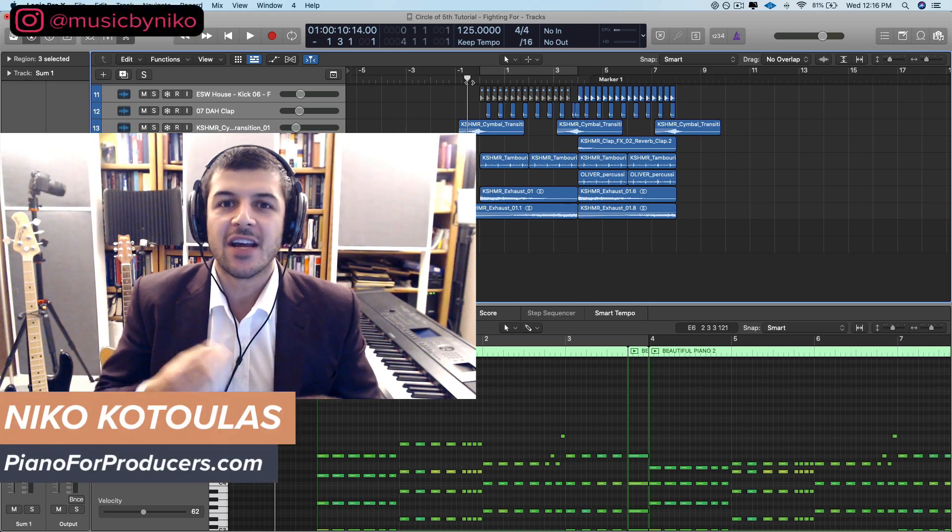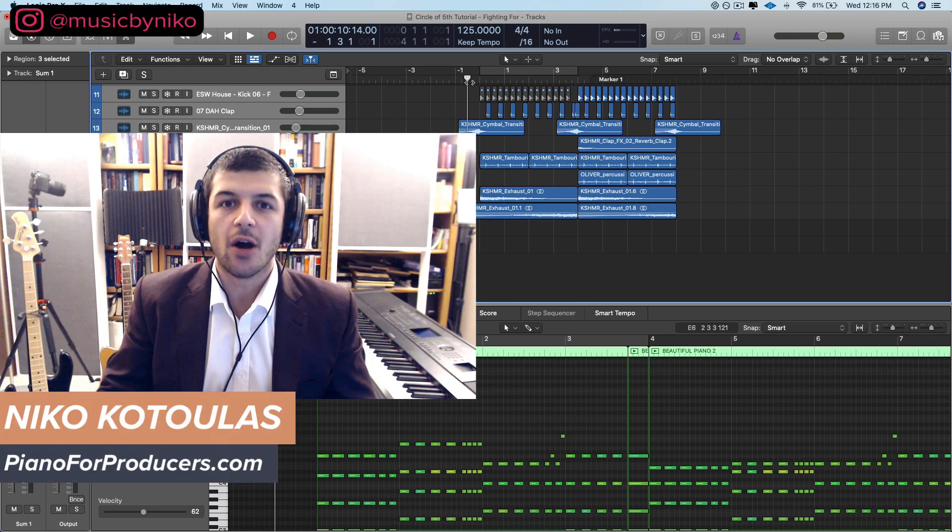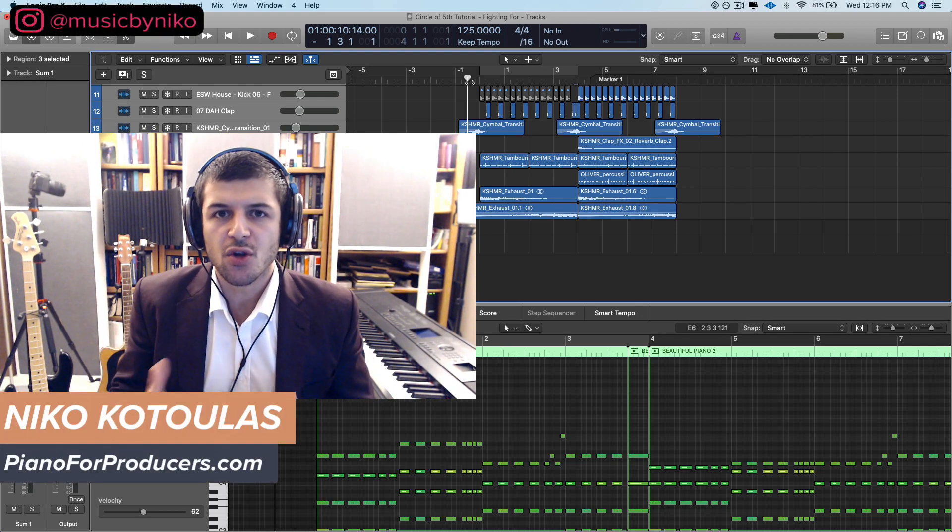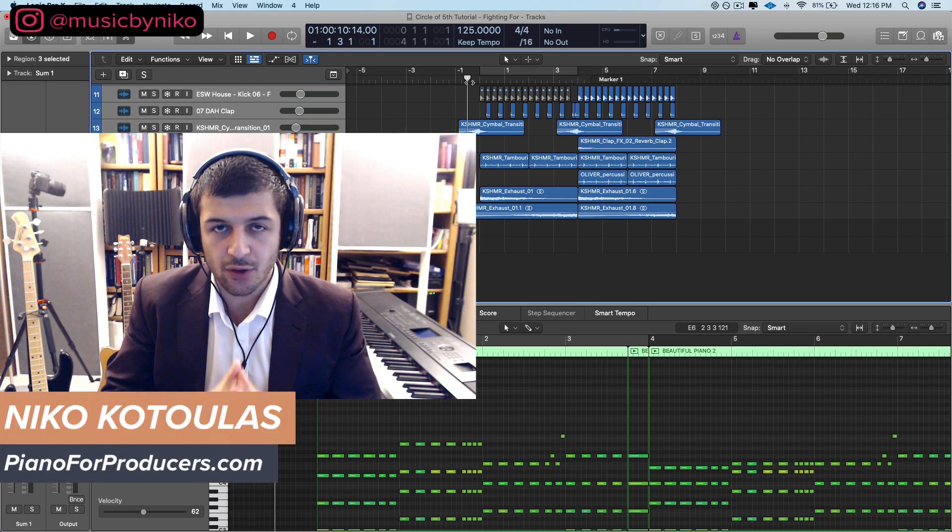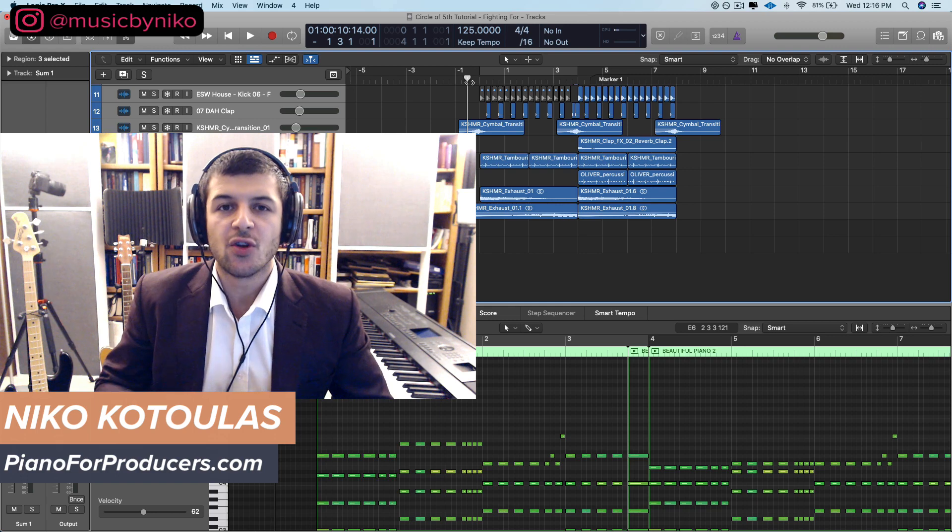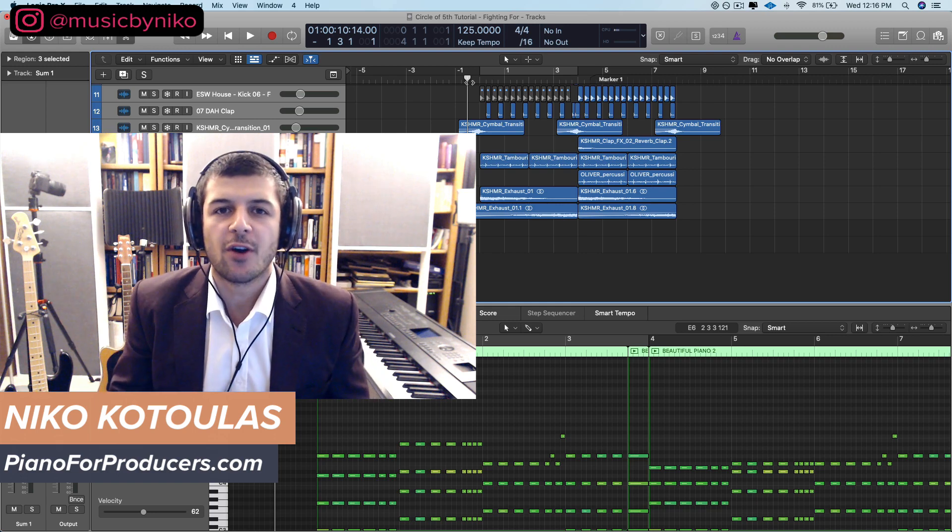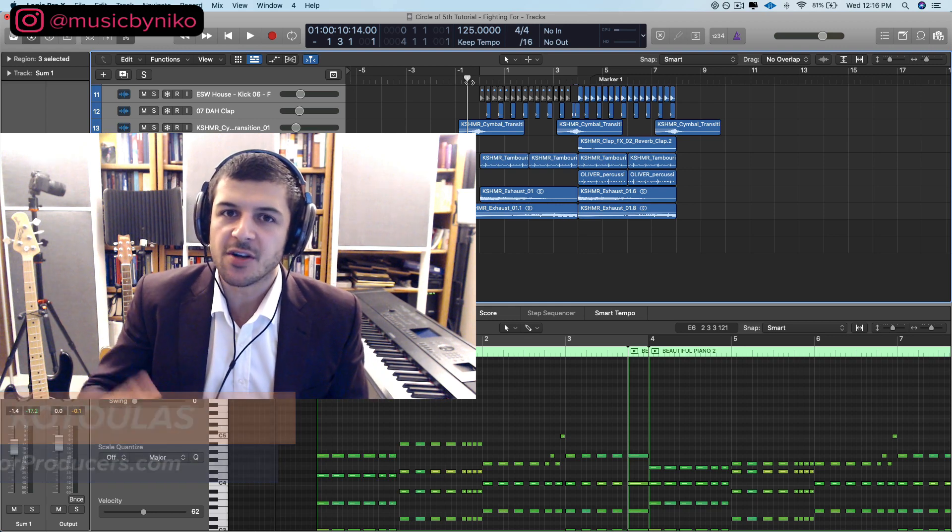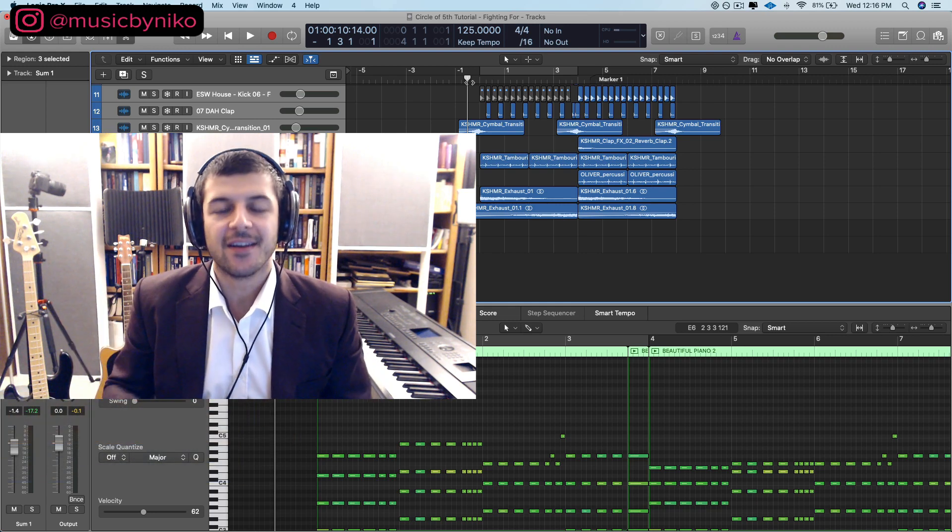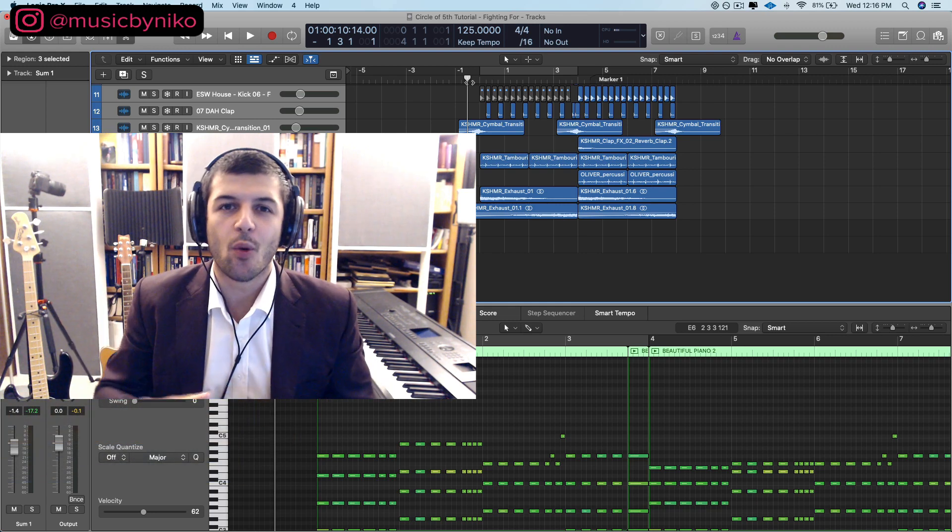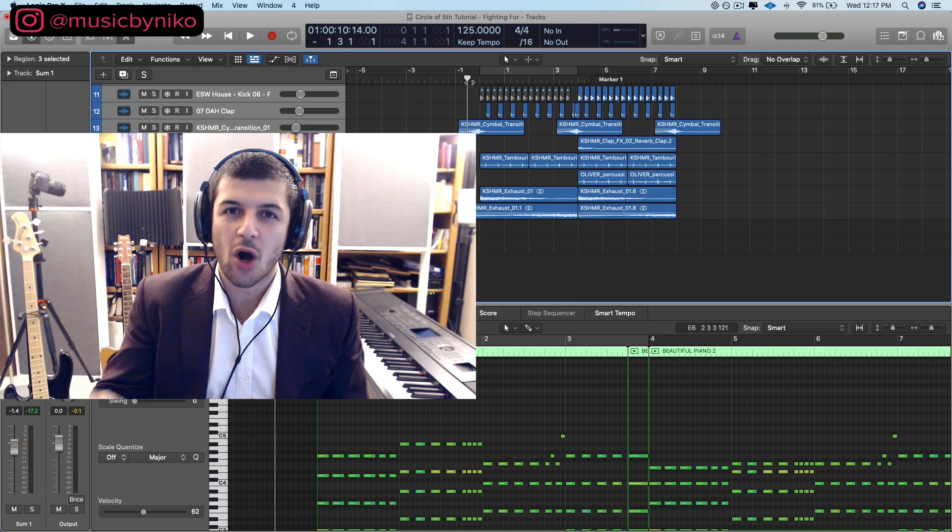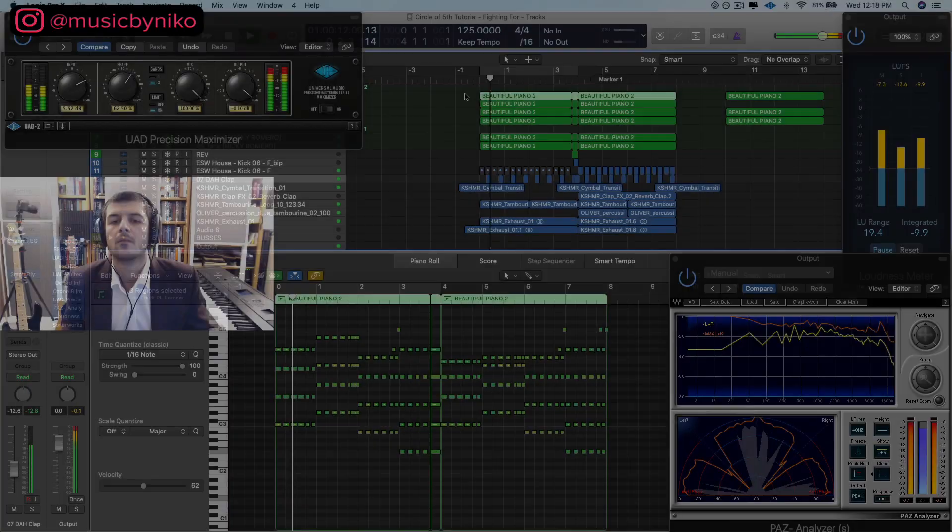What's going on guys? Nico here and in this video I'm going to show you how to use the circle of fifths to make unique chord progressions that will make your music stand out. Here's the demo we're going to break down and walk through today.